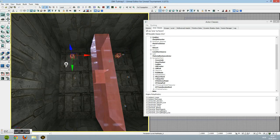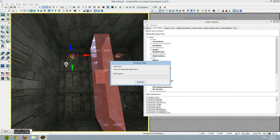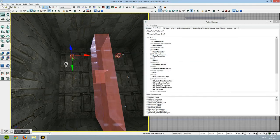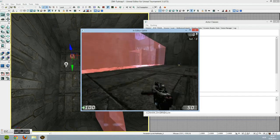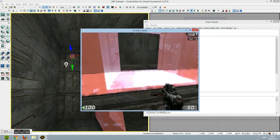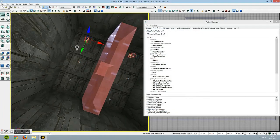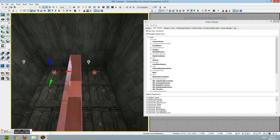Instead of clicking Build All, I want you to click Build Paths. Now it's just building your regular paths. The path nodes are not visible, but when your bot starts now he'll run between the nodes - he knows how to get from A to B. You do not want to have too many nodes because that can confuse the bots in a way, where they'll try to jump over a wall to get to another node.